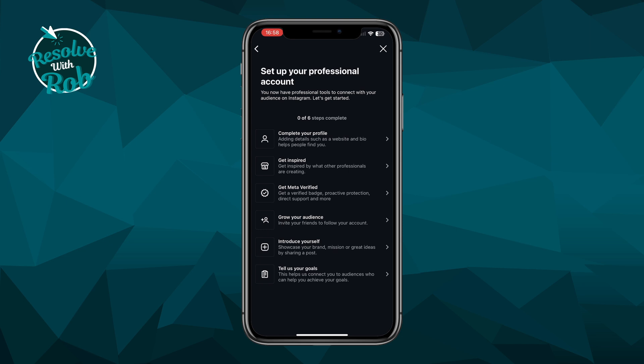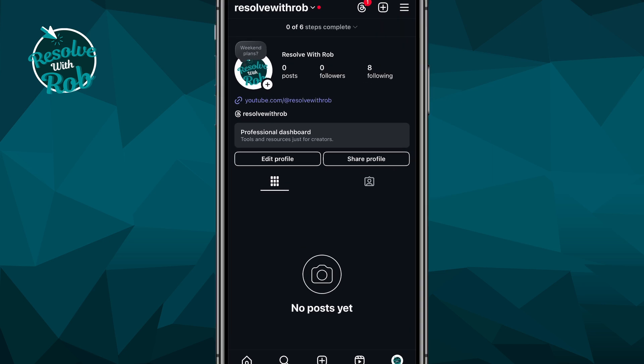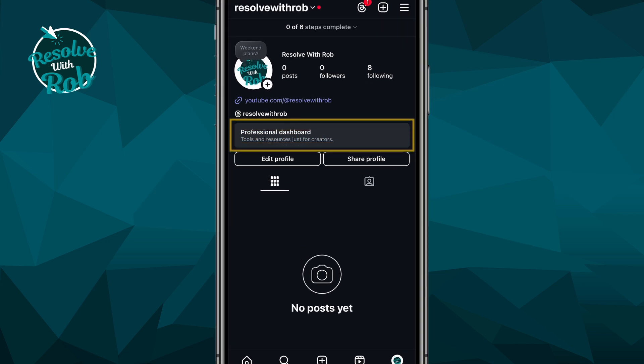Once you see this screen, it's just giving you an overview of the six steps to complete in order to get the best experience for your professional account, but you don't need to do this just yet. We'll simply click on the X at the top right for now. And as you can see, we now have a professional account — you'll also notice the professional dashboard appearing.